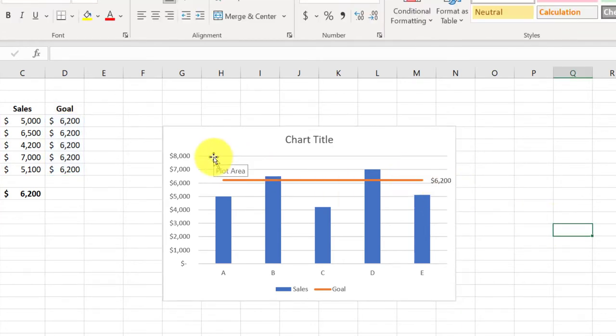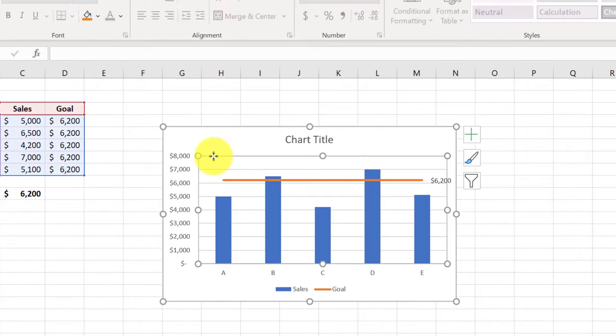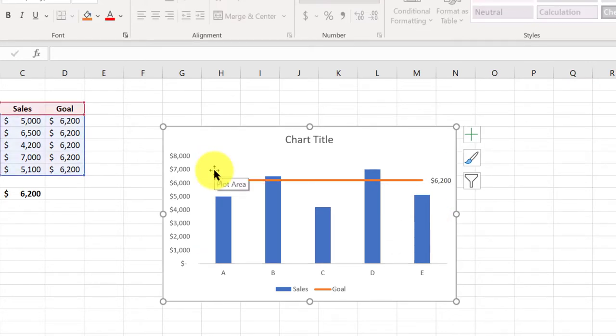I like to get rid of these horizontal lines. So I'm going to click on them and just delete that. And then I can pretty up my chart as I want.